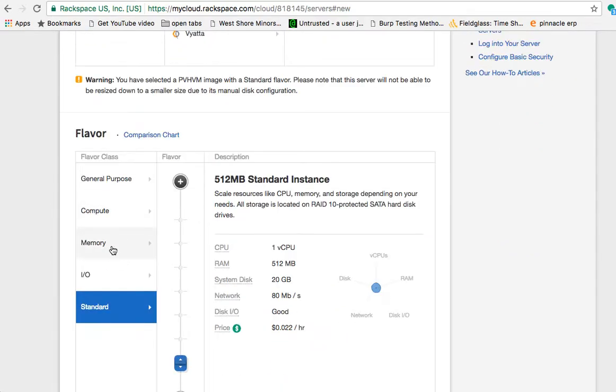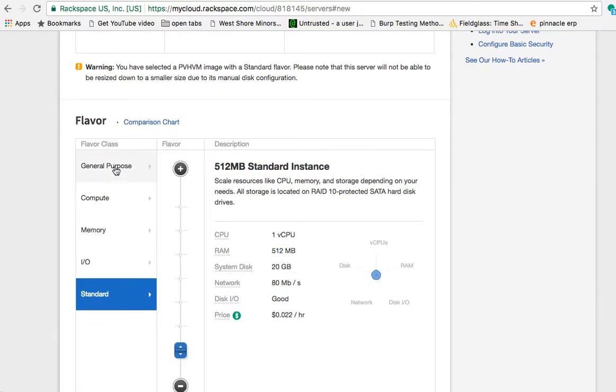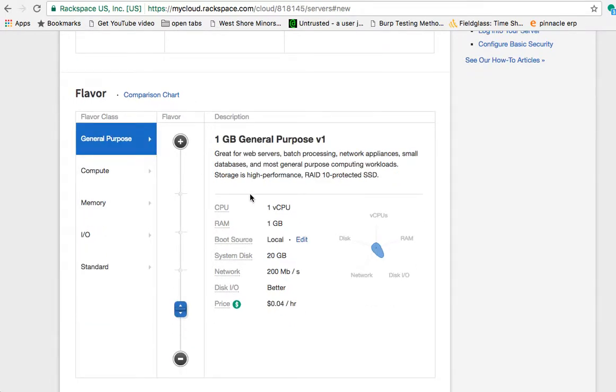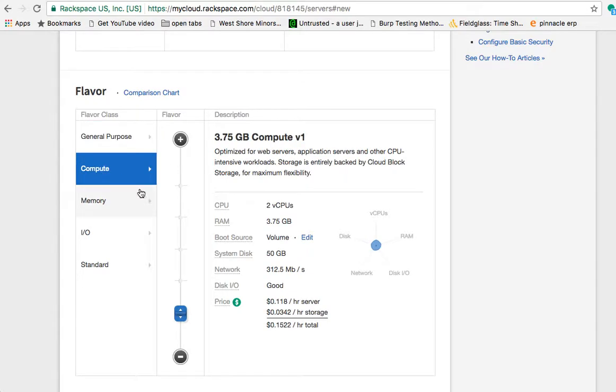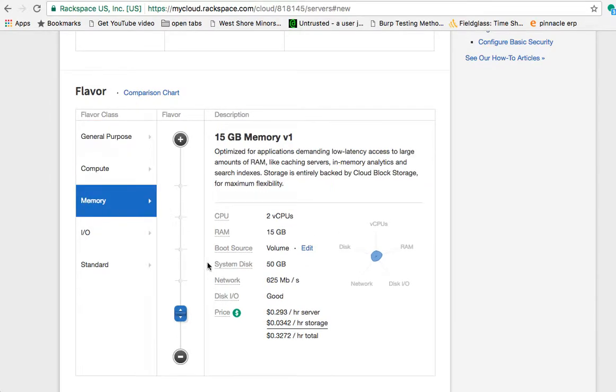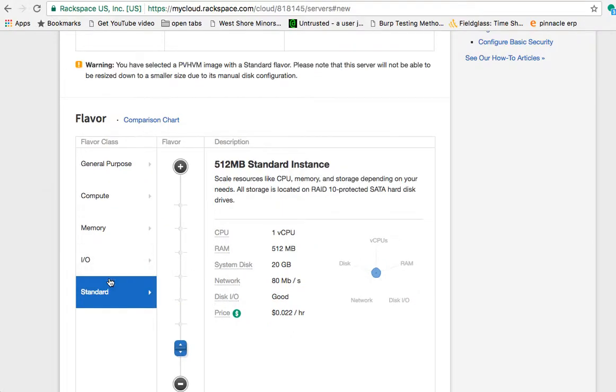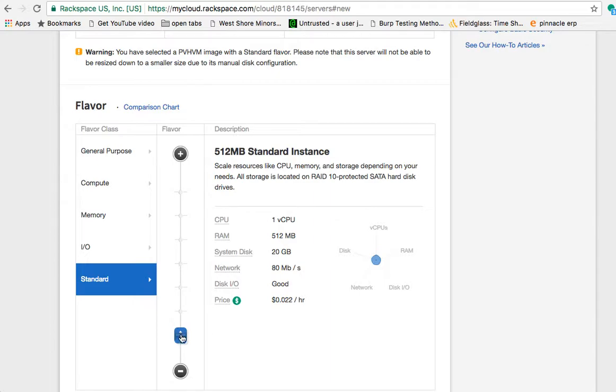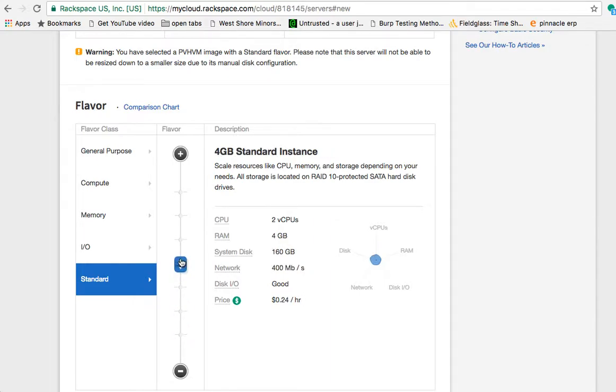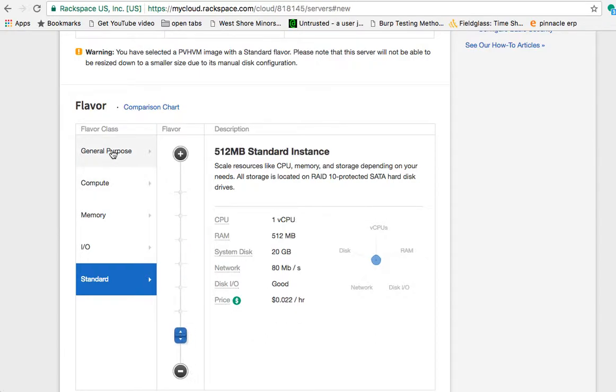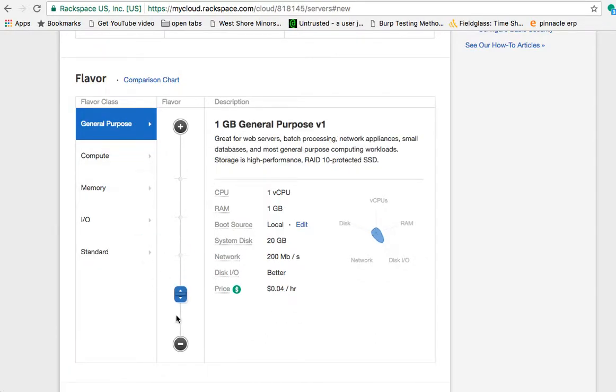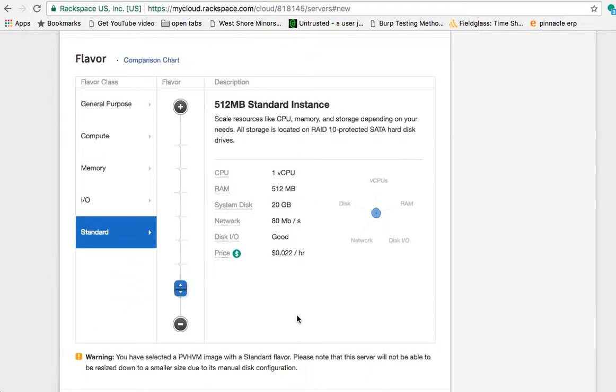Here's where you can pick the different hardware types you want. There are general purpose instances, compute instances, high memory instances, input-output instances, and standard instances. Within each instance type, you can move this slider to get better or worse performance, depending on what you want. As you notice, as you go up, you get a higher price. The cheapest standard is 2.2 cents an hour. The cheapest general purpose is 4 cents an hour. So we will go with standard, since we're just doing something simple and not really doing anything real.